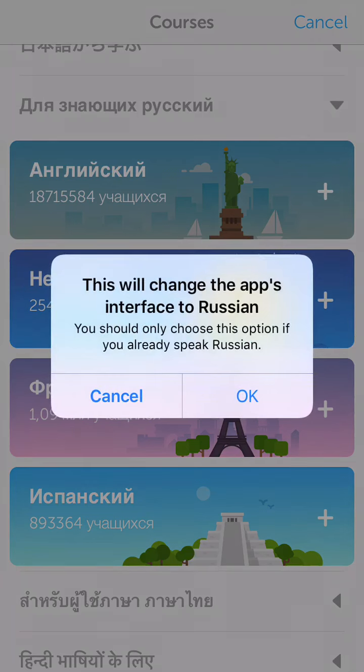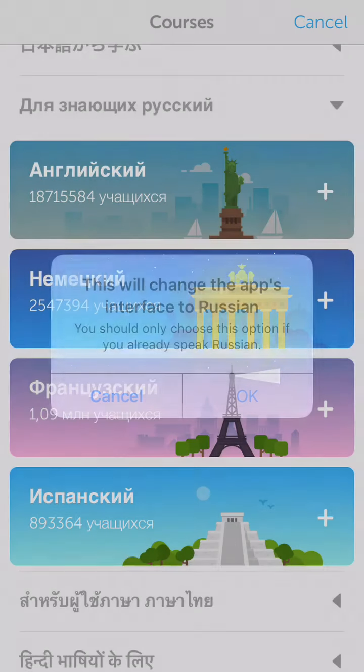And it's going to warn you: this will change the app's interface to Russian. You should only choose this option if you already speak Russian. That's baloney, but it would probably help. So we're going to say okay.